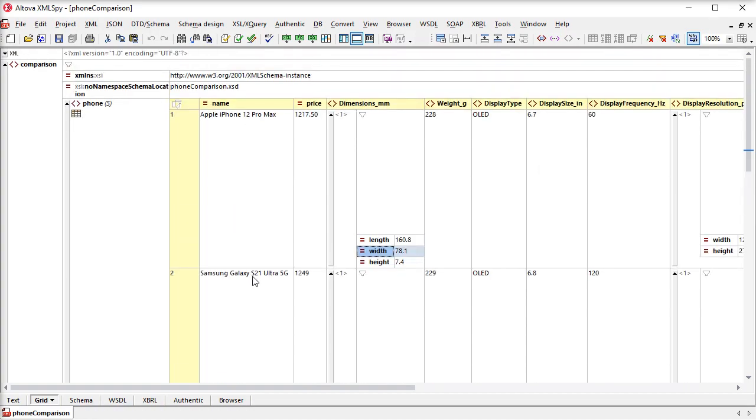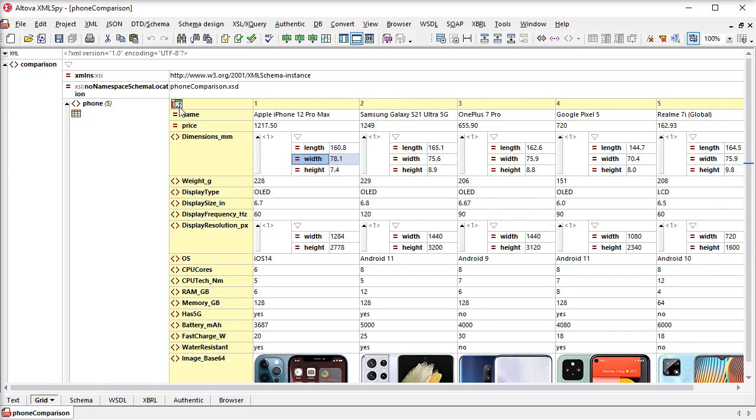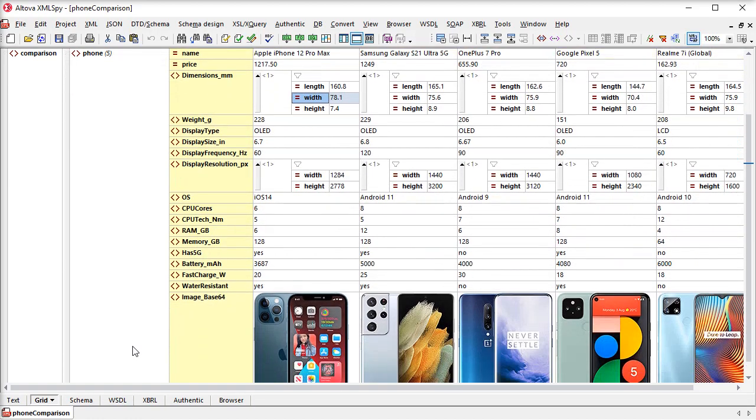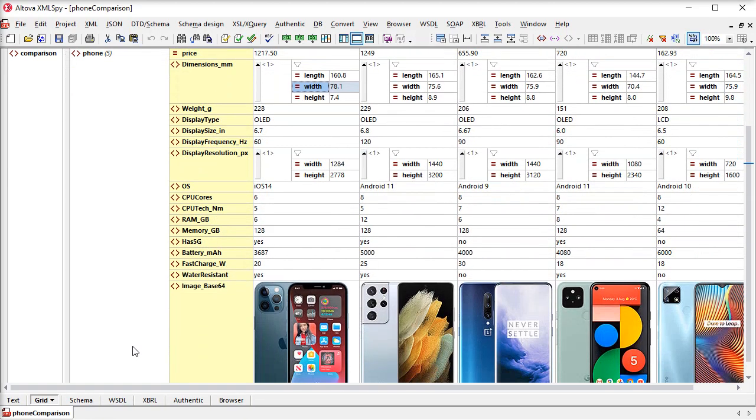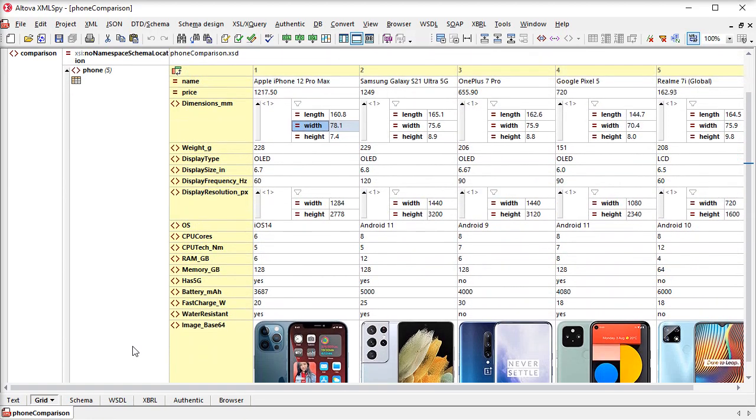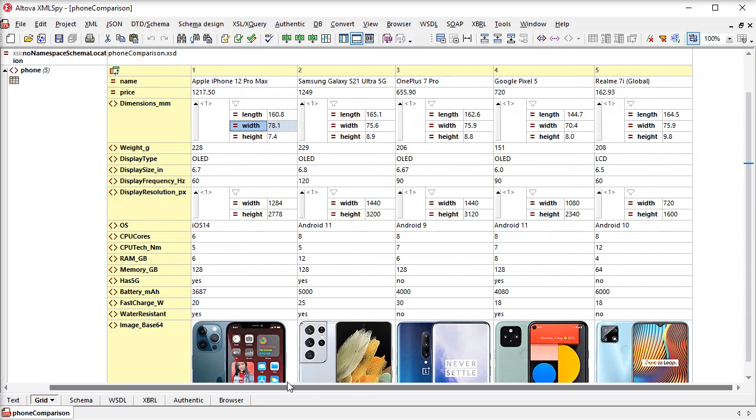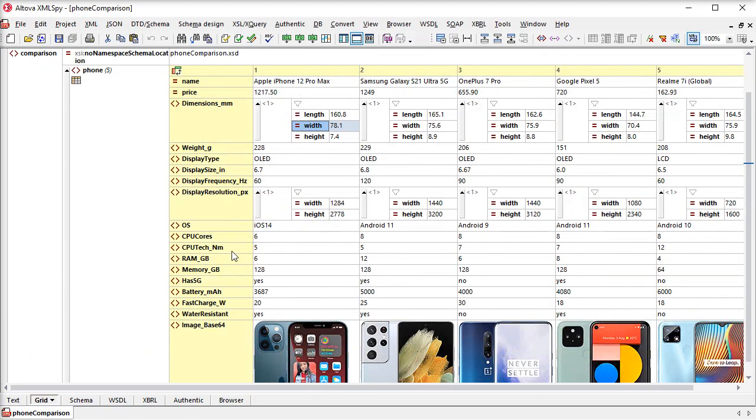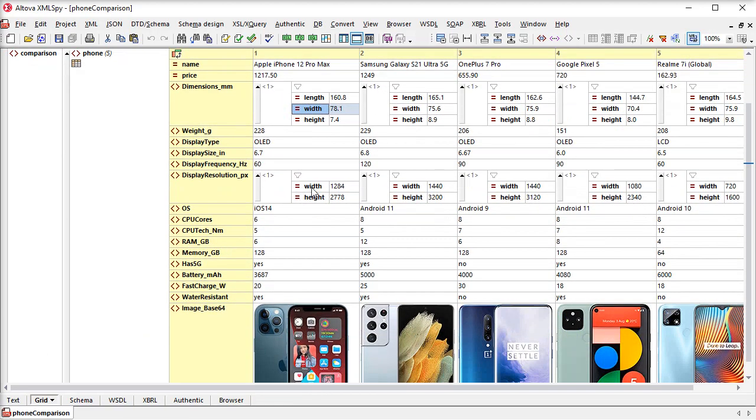Now it's even easier to adapt the XML GridView display for different types of data. By clicking the Flip Rows Columns button, I can now show repeating elements as columns and review, understand, and edit the same content of this document much easier.